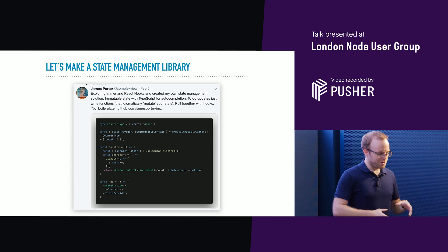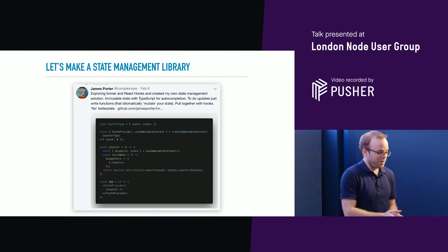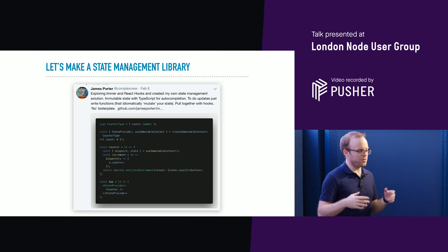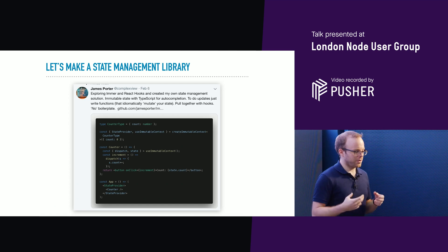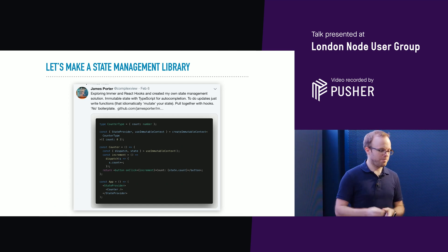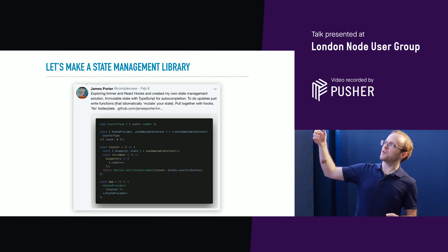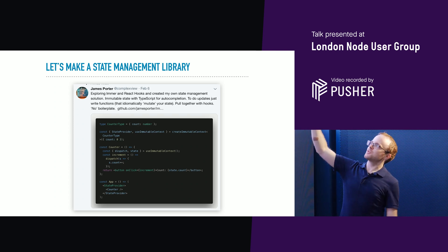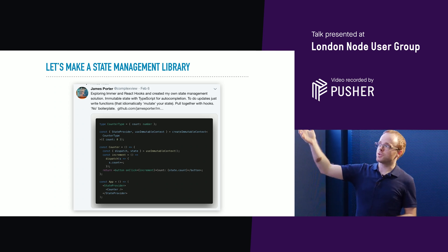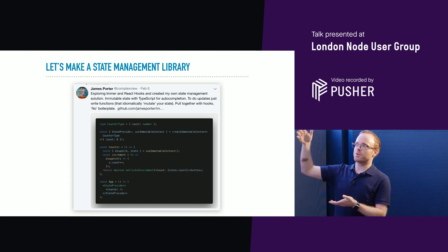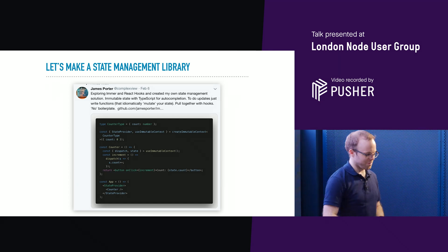I was able to kind of summarize the entire state management library in one tweet. You define a type in TypeScript for your state. You then create a hook and a provider that goes with that. You can then create components which pull in this counter component using a custom use-immutable-context hook to access and update the state. And then the application simply wraps an arbitrary number of these components with the provider. So everything you need to know about the library can be summarized in that one tweet.